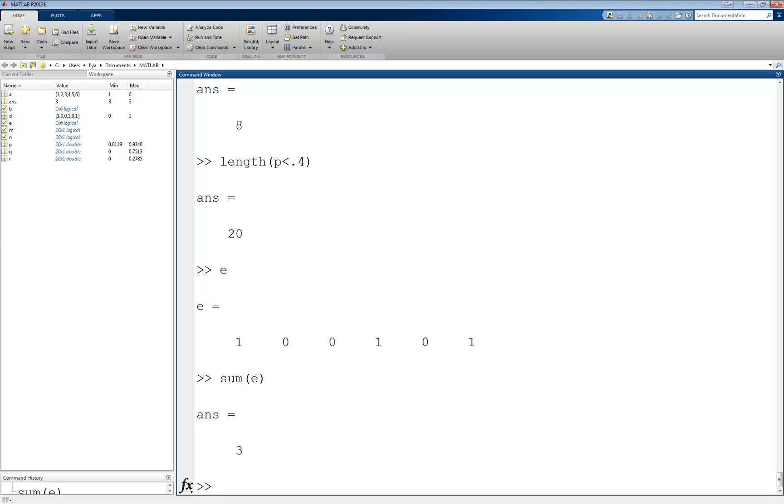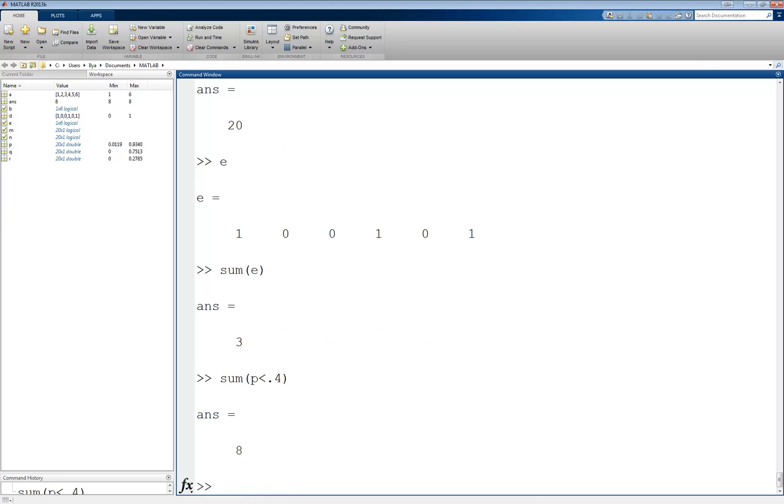Likewise, we can count the number of elements that satisfy a condition in our random vector p, by using sum of p less than 0.4, and again we get the number 8. Now, we are counting how many 1's there are in the logical vector p less than 0.4, which is of course the number of elements that satisfy the condition.